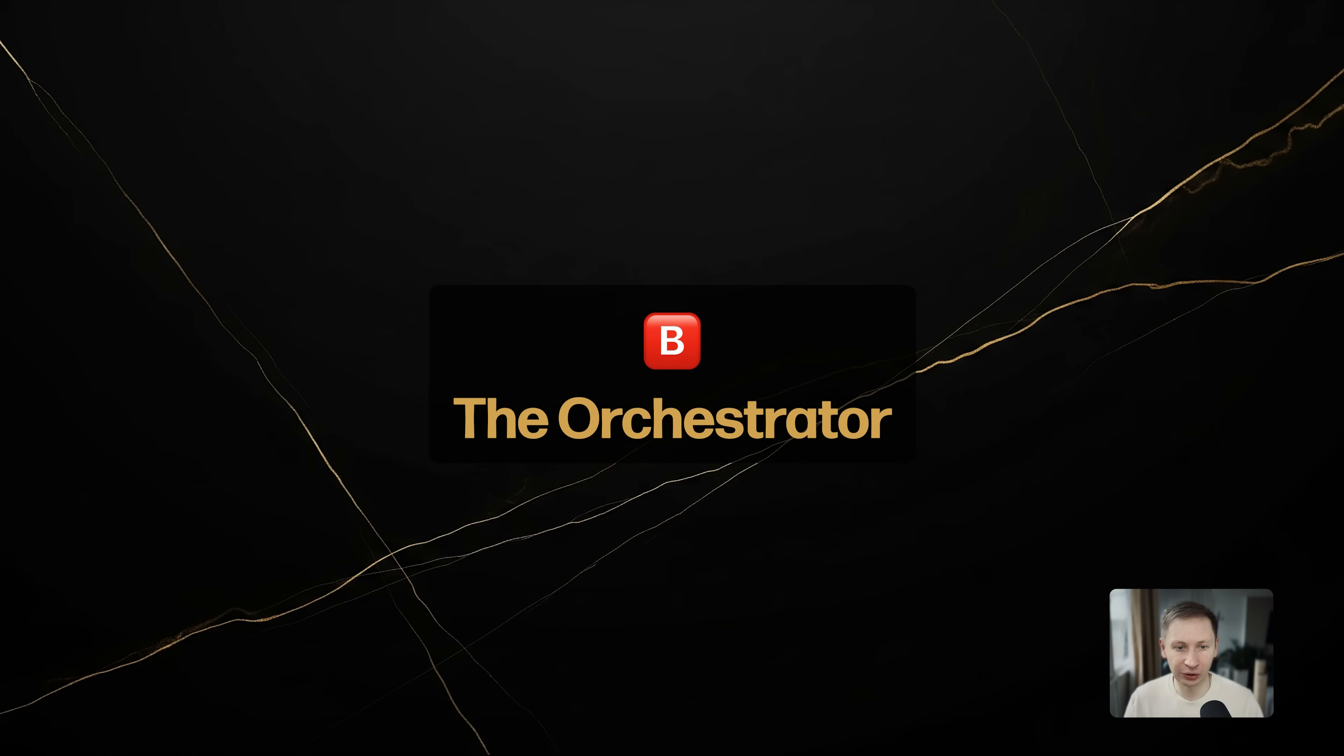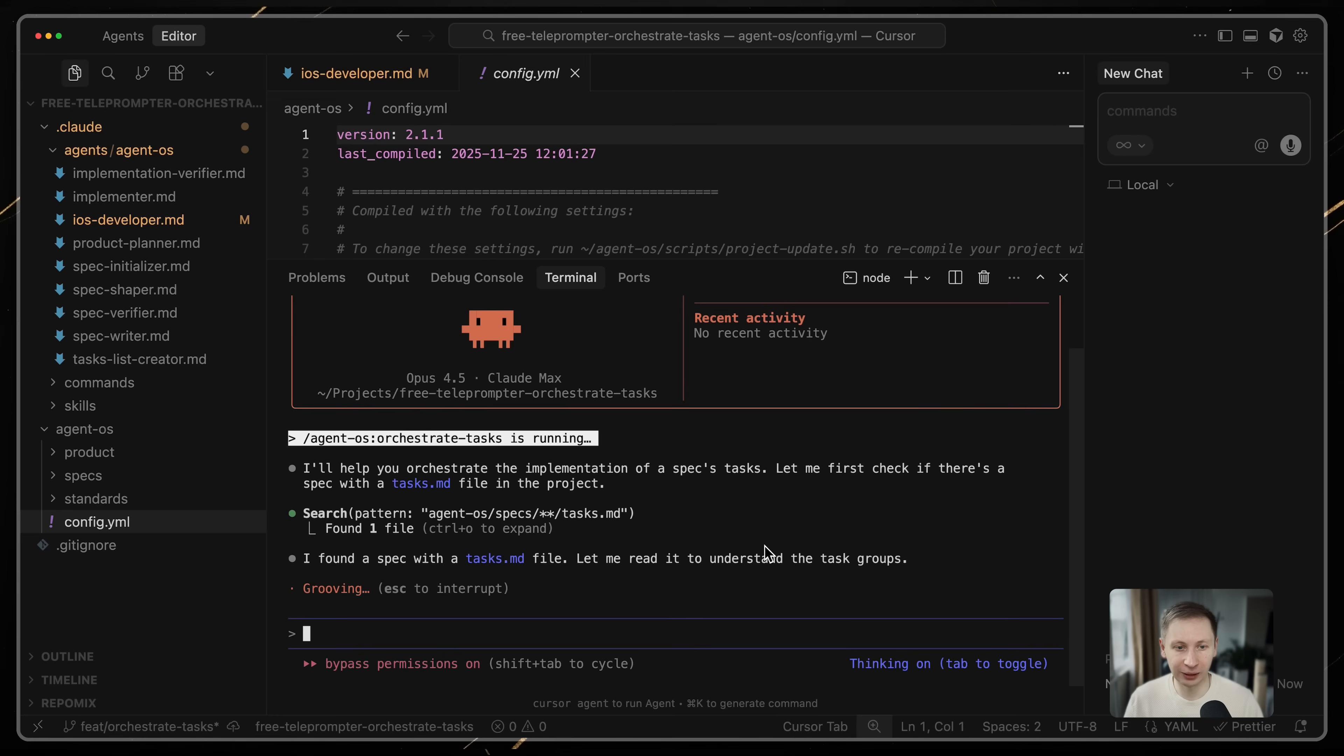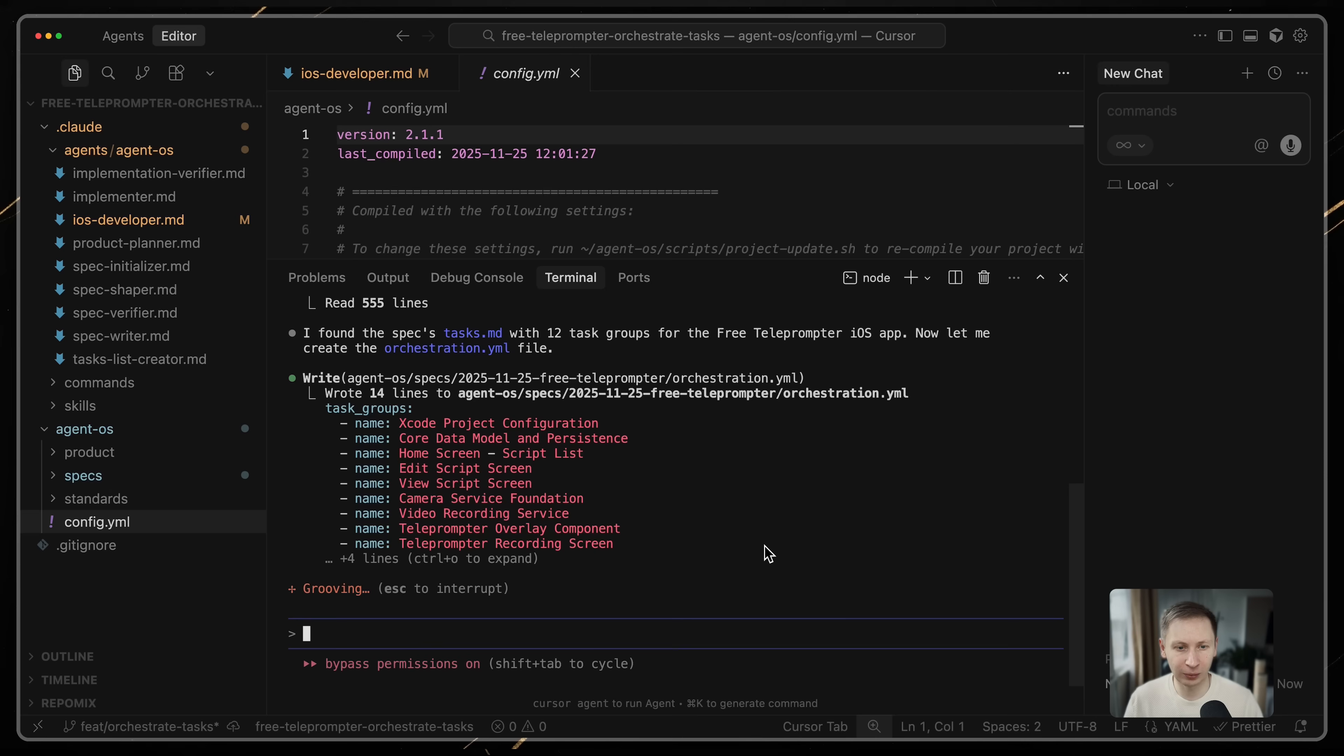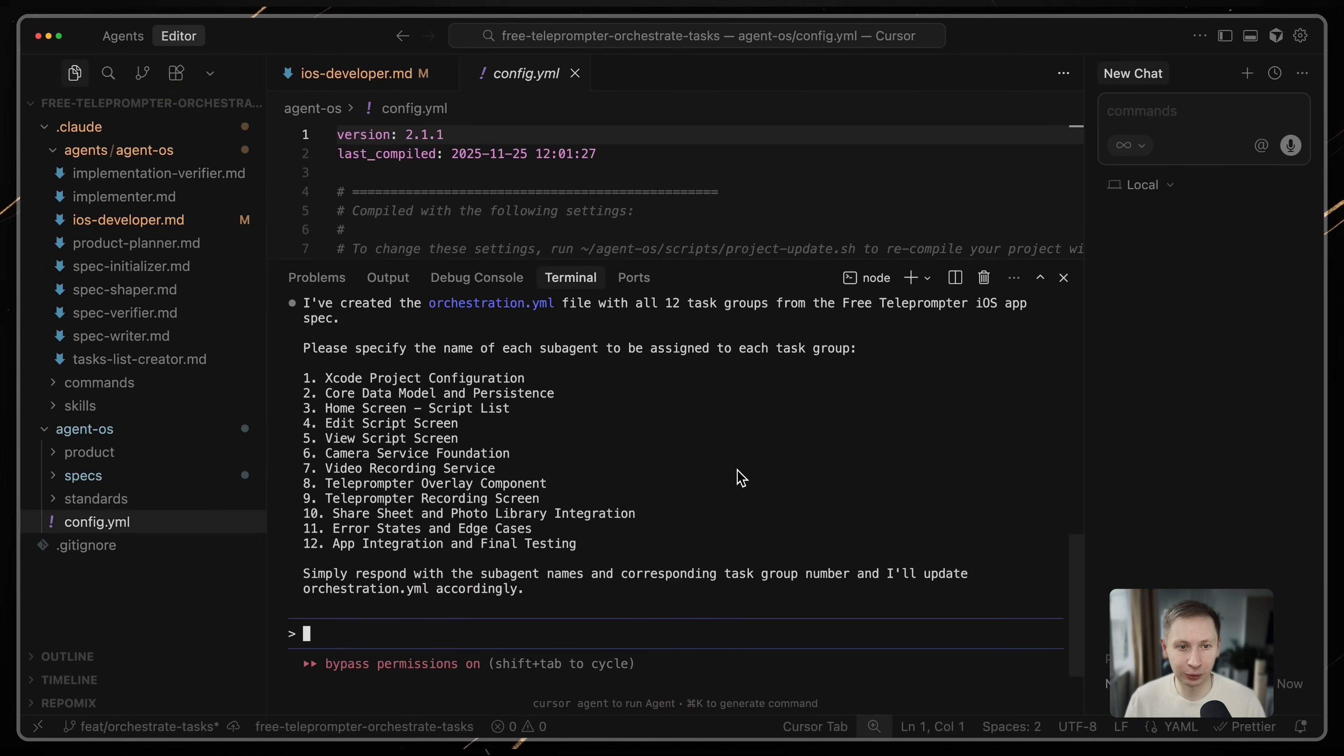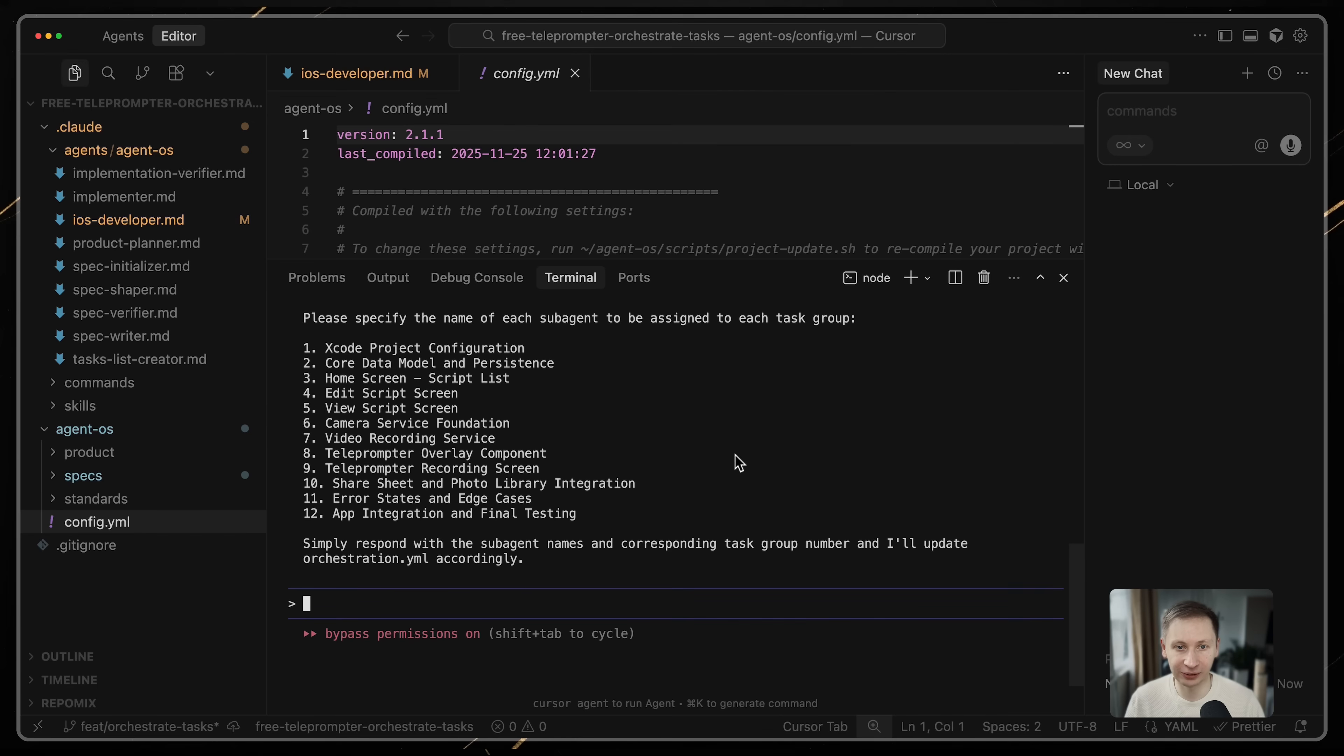Option B: The orchestrator. You run /orchestrate tasks. This is for more complex control. It generates an orchestration.yaml file first. The file lists your task groups and allows you to assign specific agents to specific tasks. For example, you could assign a frontend agent to UI tasks and a backend agent to API tasks.